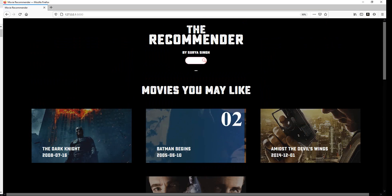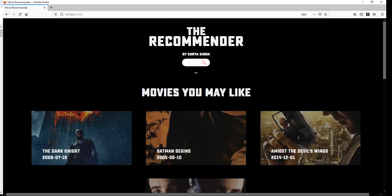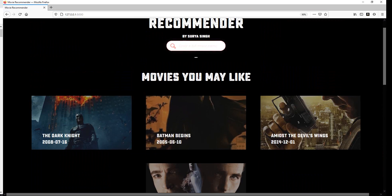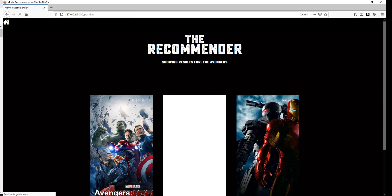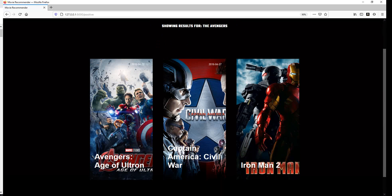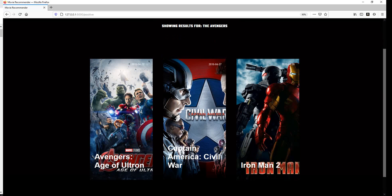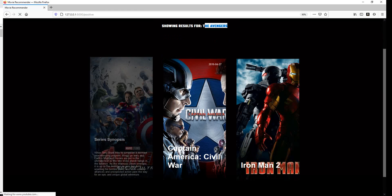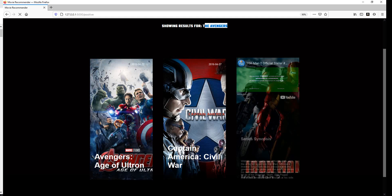After running this server, the front page has a search bar, 'Movies You May Like', and 'Popular Movies' sections. Let's search a movie — say, 'Avengers'. When I search, I get three results. The three results are based on the movie Avengers: Age of Ultron, Captain America, and Iron Man 2.